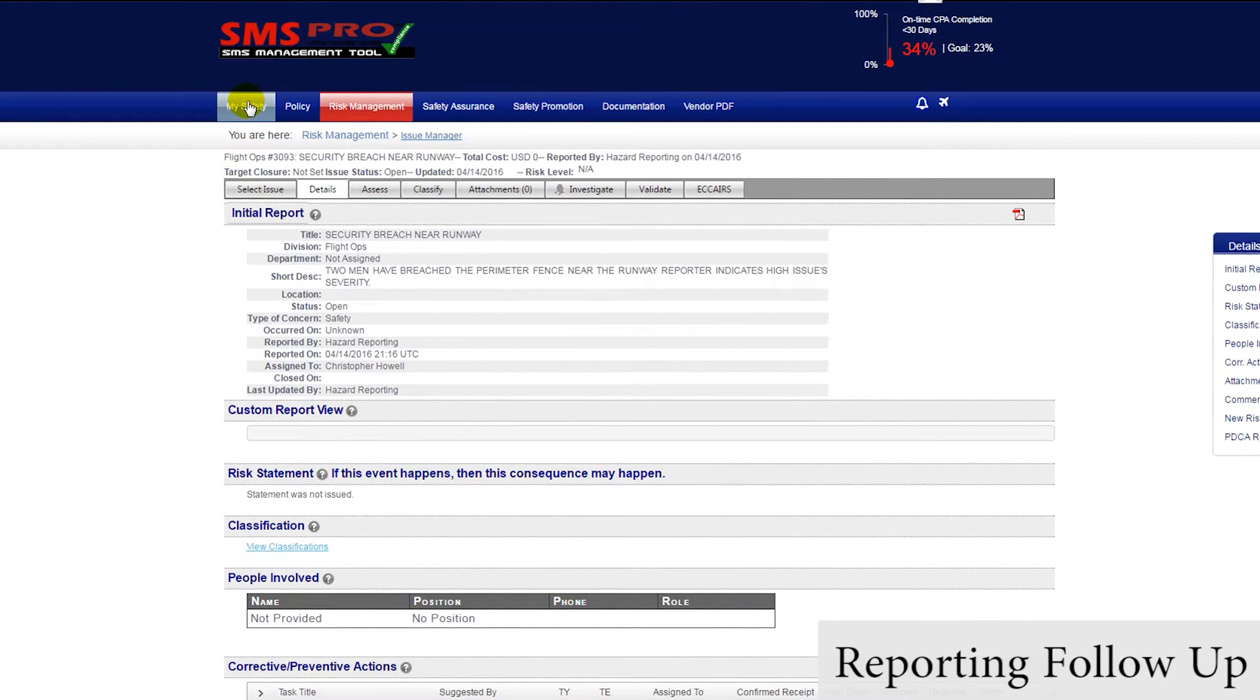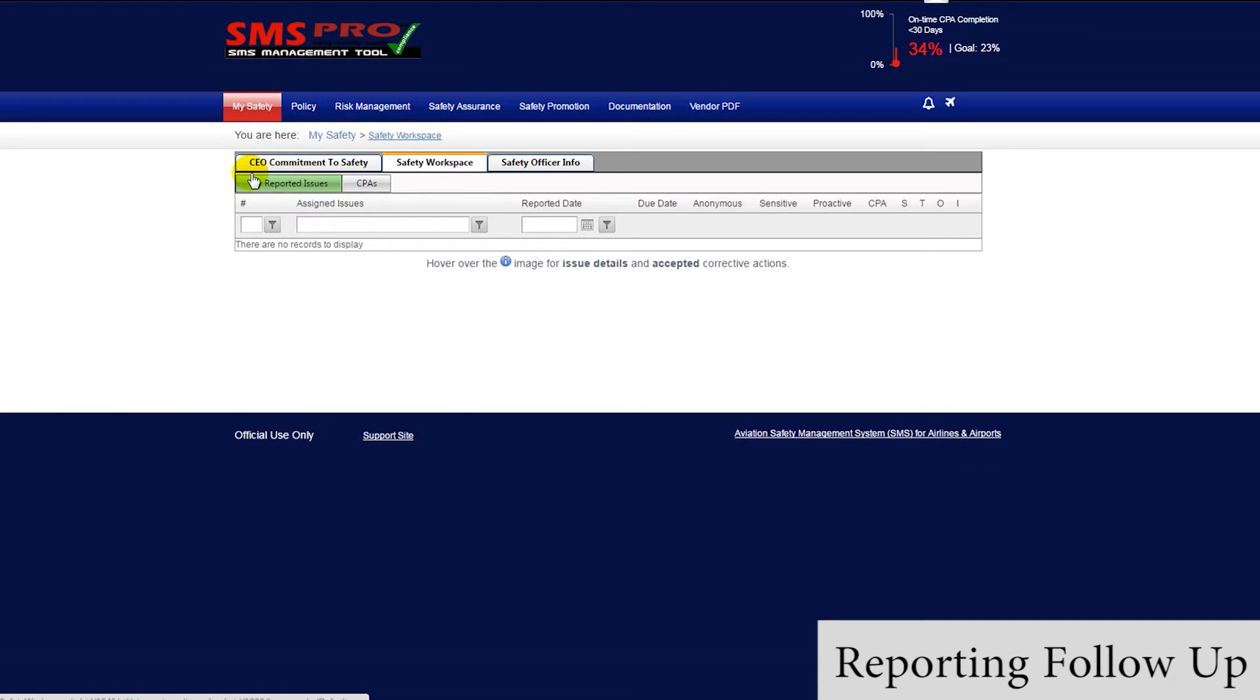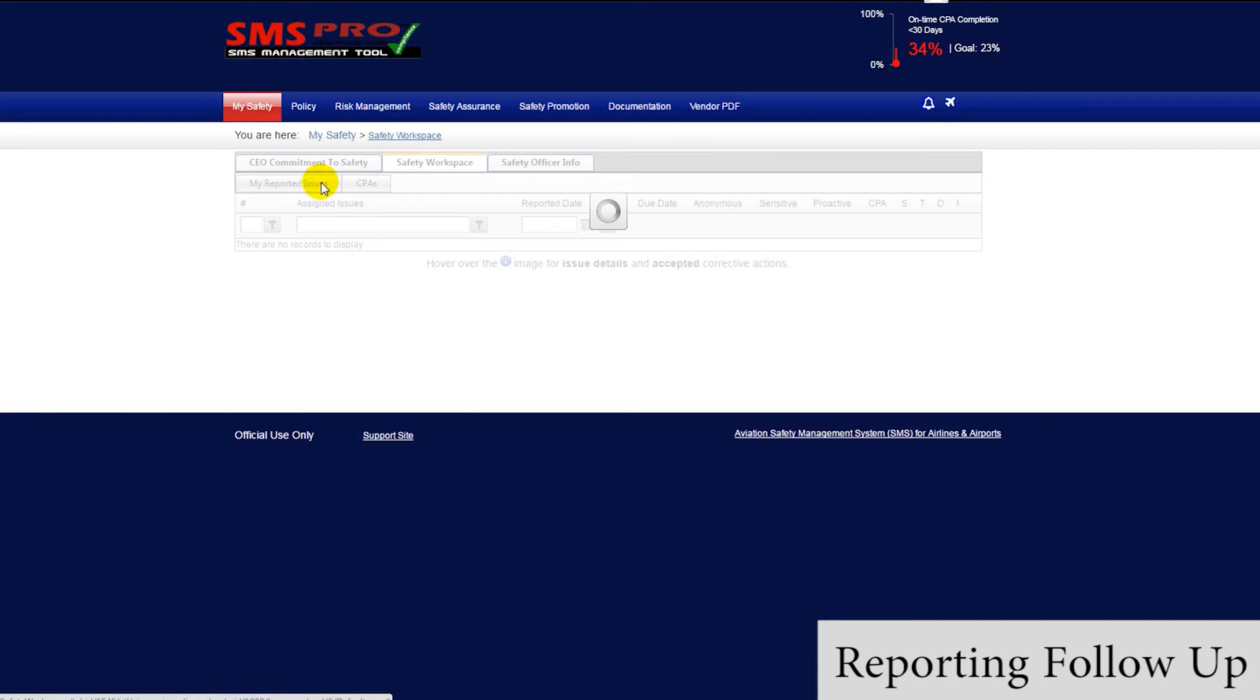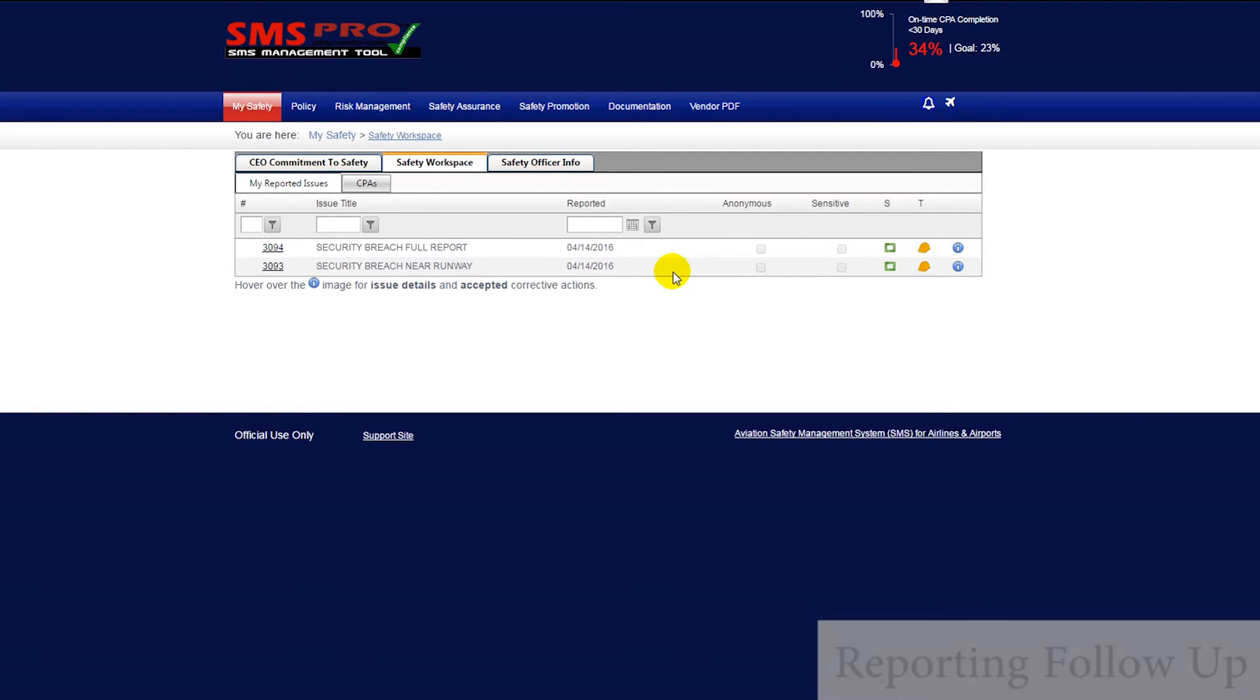Users can monitor the status of their issue in here, as well as in the Safety Workspace module, which lists all submitted issues and the status of each issue for a user.